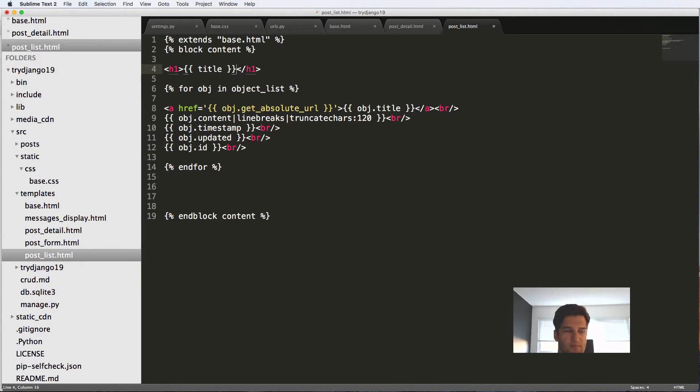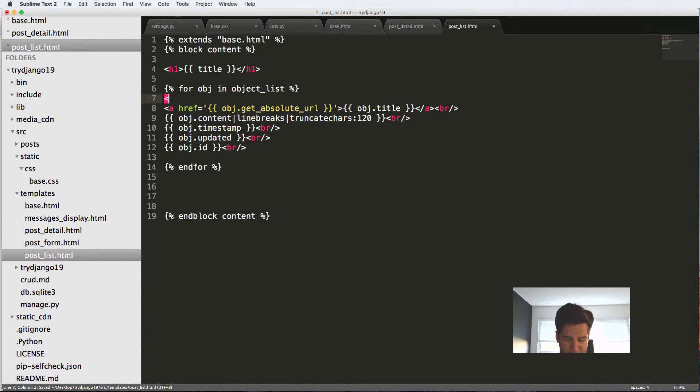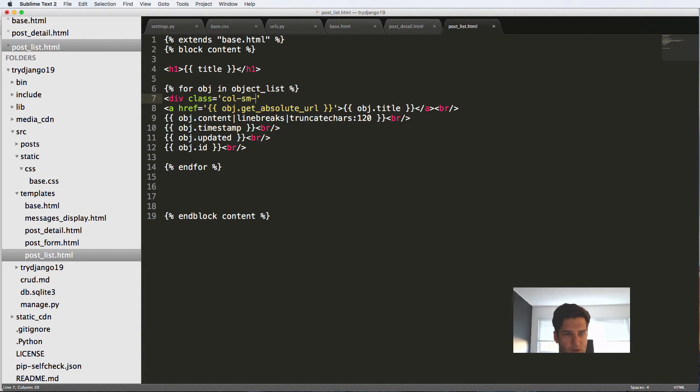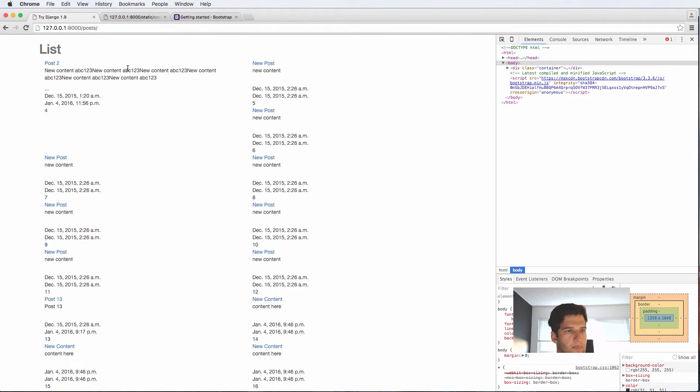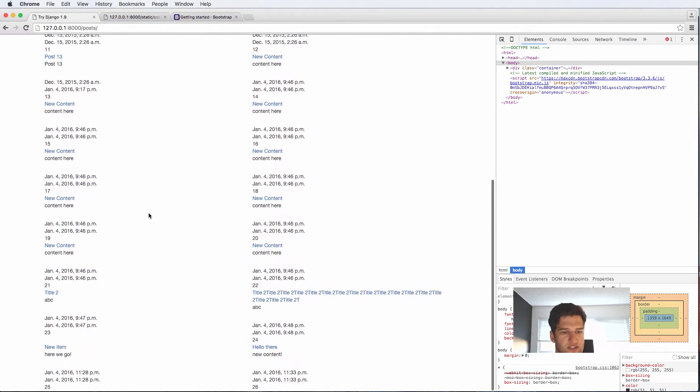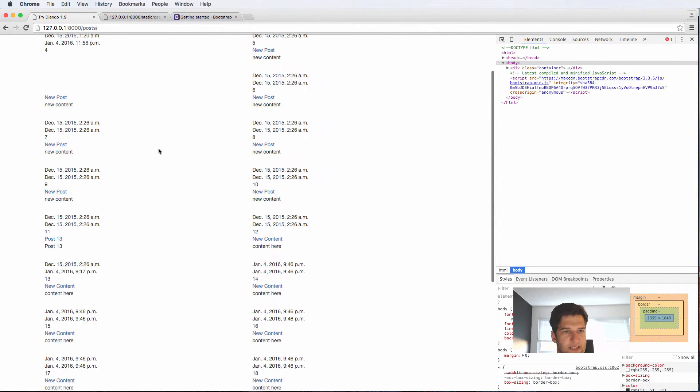Now that we've got this let's go ahead and put it into its own div class and I'm going to leave this title and get rid of is working. Inside of the for loop we're going to do div class equals to column small six and close this div off.